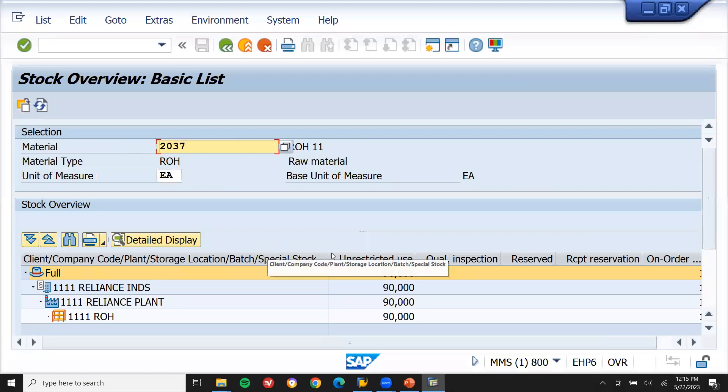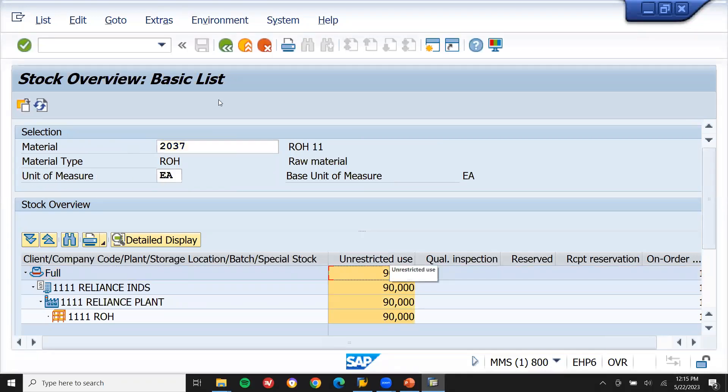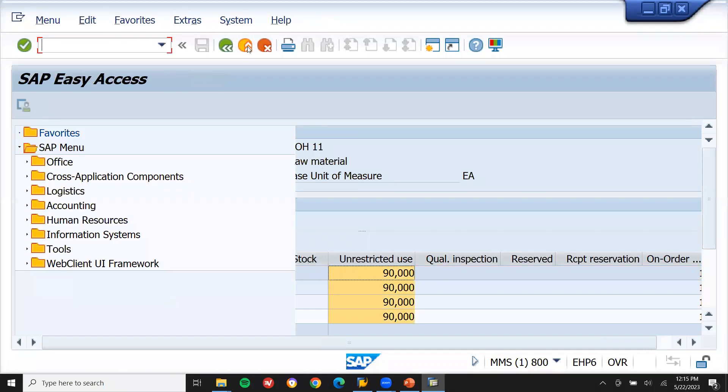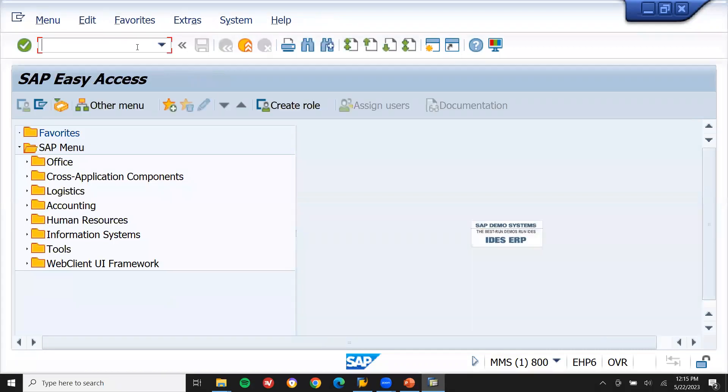See here — 90 quantity is available. You can see this in MMB, or you can also see it in MD04.